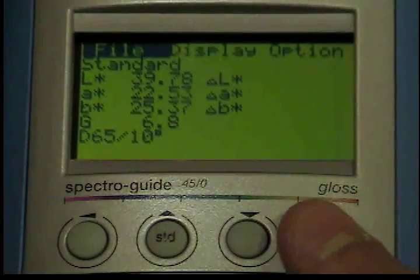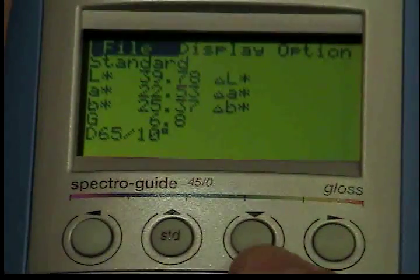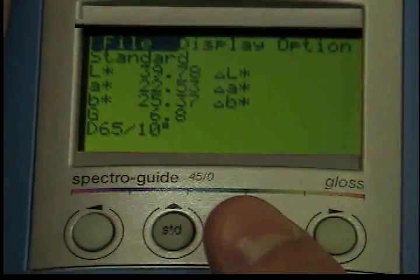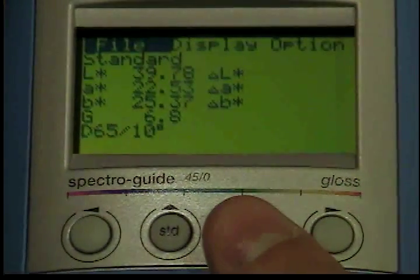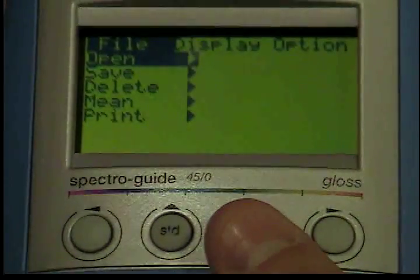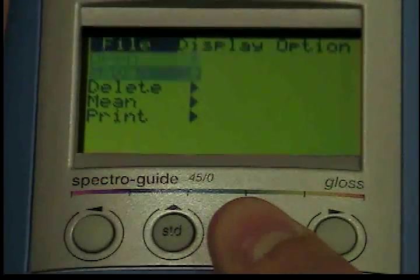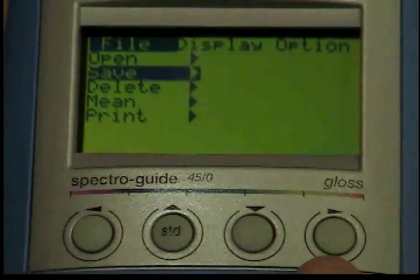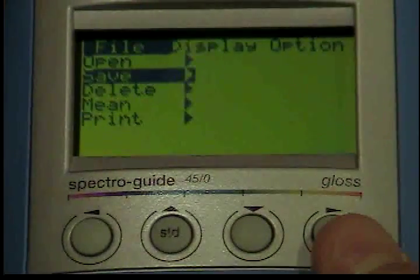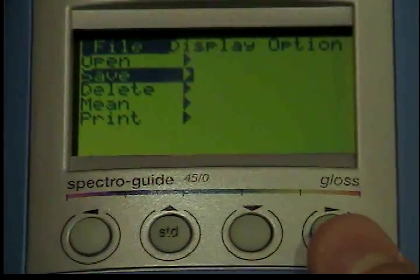To store the last measurement, use the down button from the file menu to move the cursor to the save option. The submenu opens when you press the operate button.